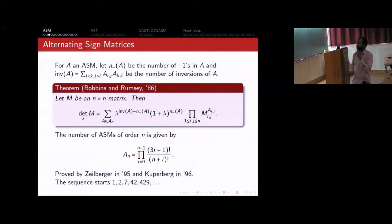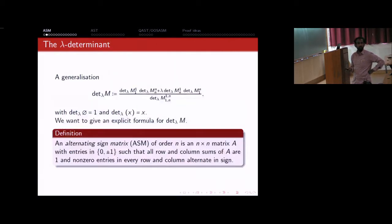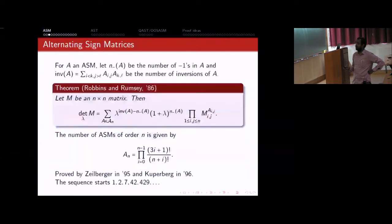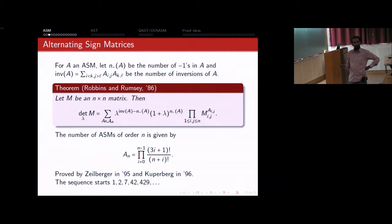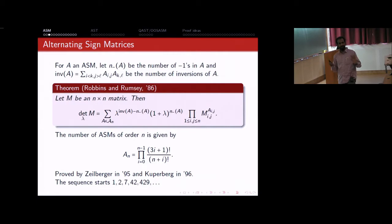When lambda equals -1, the terms with non-permutation matrices drop out because of the (1+lambda) factor, and you reduce to the ordinary determinant, recovering lambda to the number of inversions which is (-1) to the number of inversions. So it's a very natural generalization. We all know that the number of permutations on n letters is n factorial, so it is natural to ask: how many n-by-n alternating sign matrices are there?